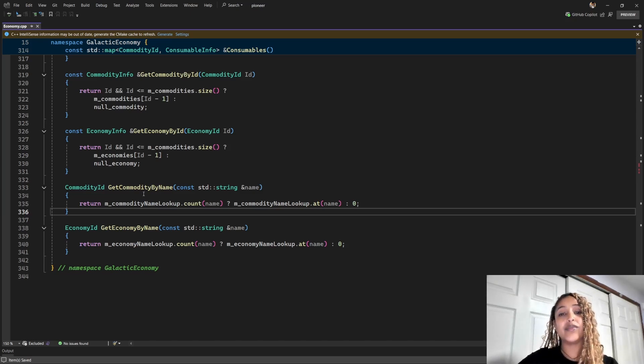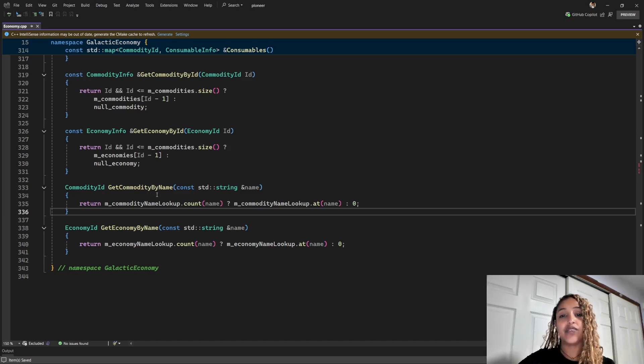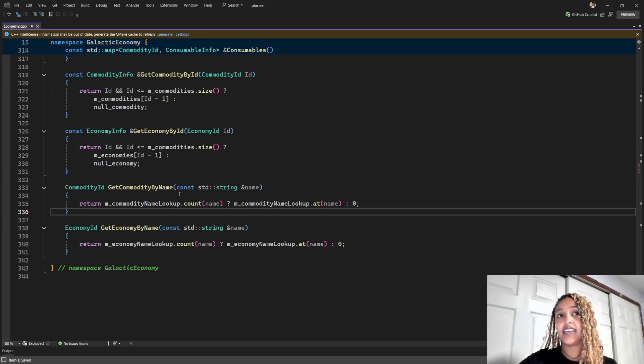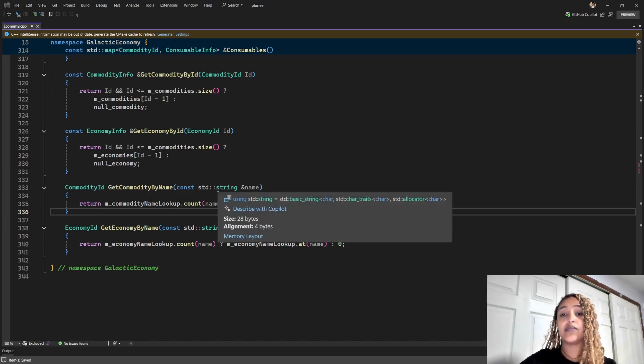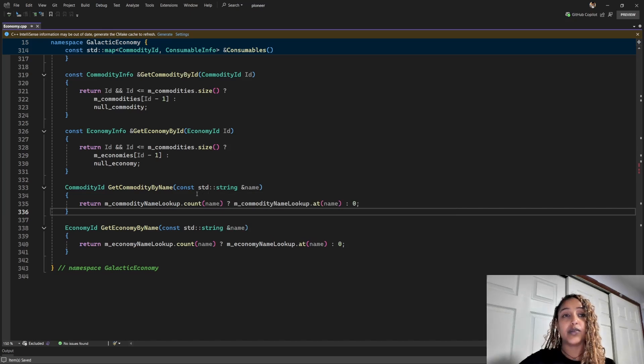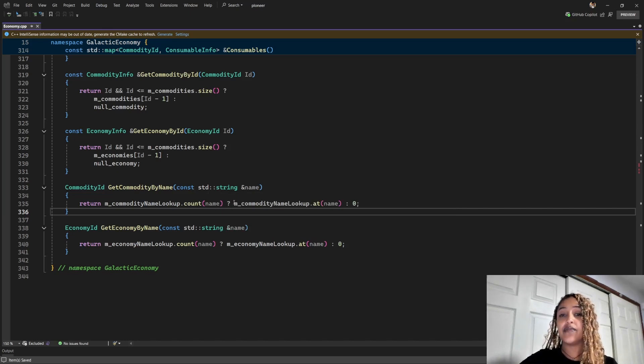Here, we can see the current signature of our function. It's simply taking a std string as input and returning the corresponding commodity ID. And if a commodity is not found, then it's returning zero.